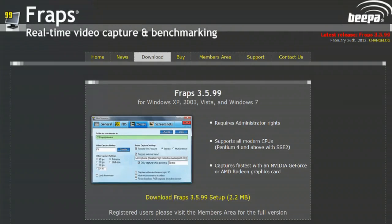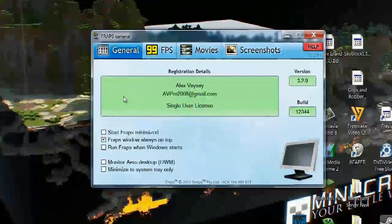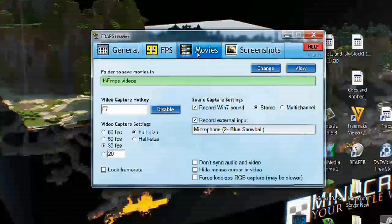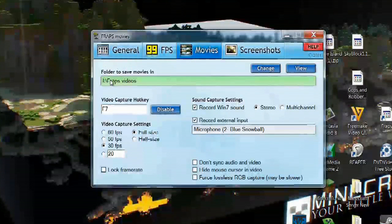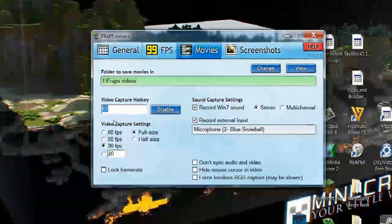Now once you have this program and you've opened it up to this window here, you want to go over here to where it says movies. This is where you select where you want your video game play to store. This is the video capture hotkey which I have set to F7, and you can change this or adapt it to whatever you want. You can change the frames per second — that's how clean and crisp the video will be as you're recording.